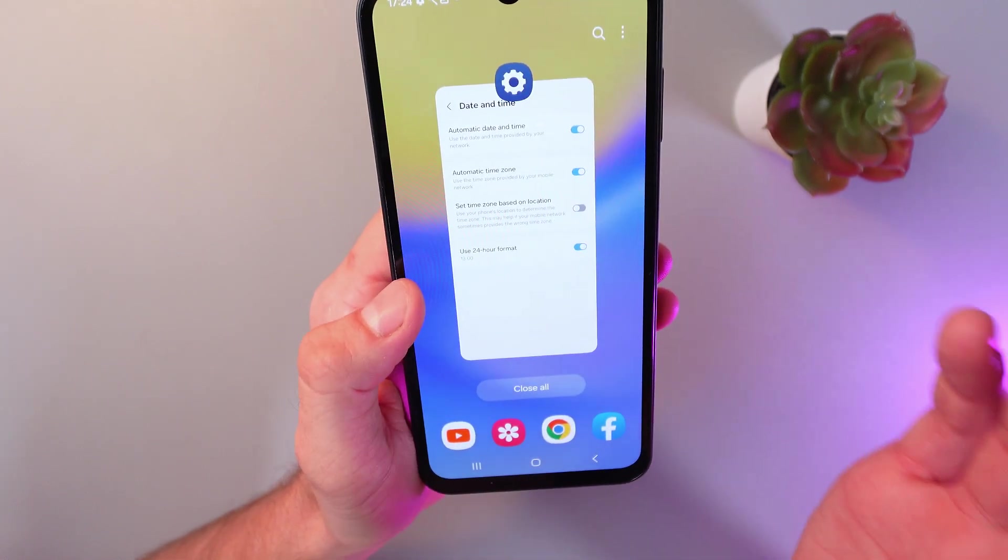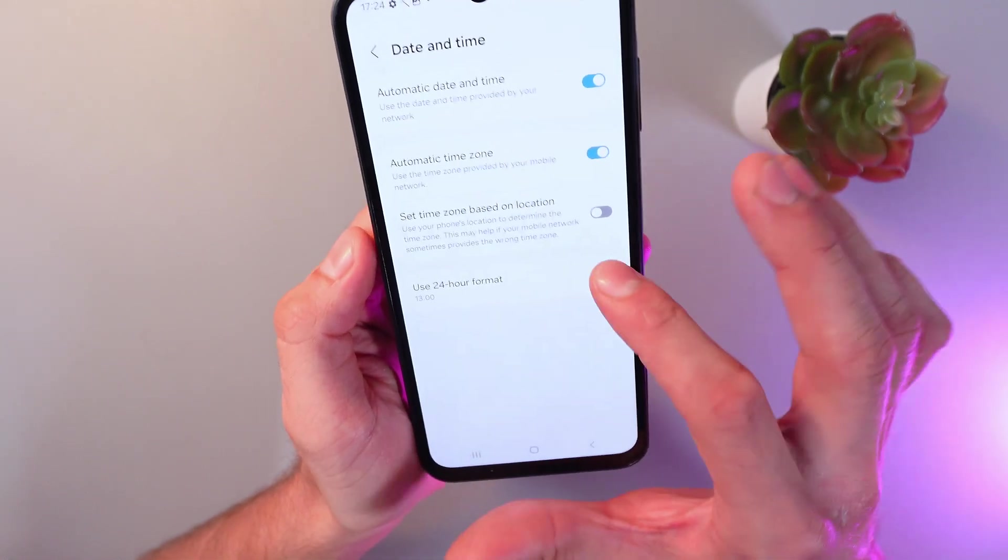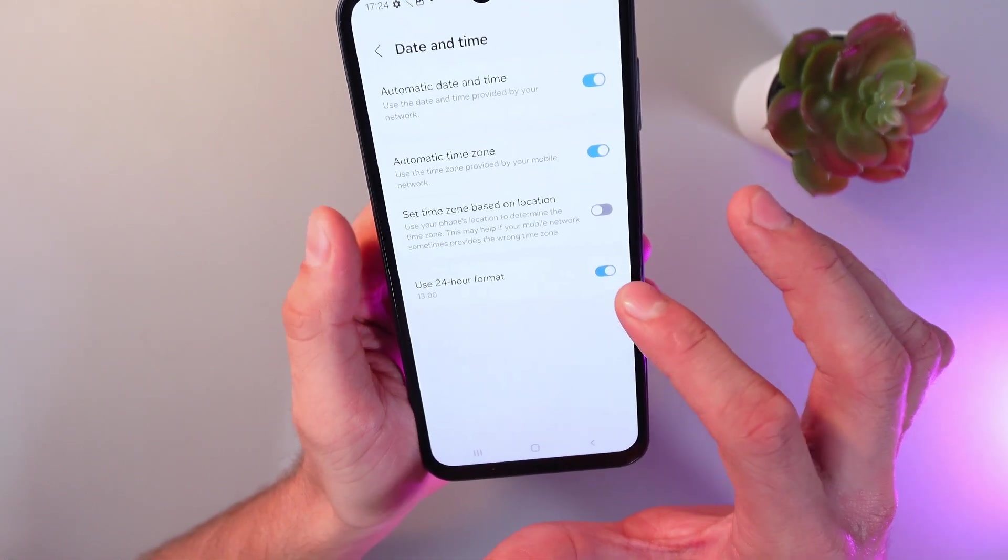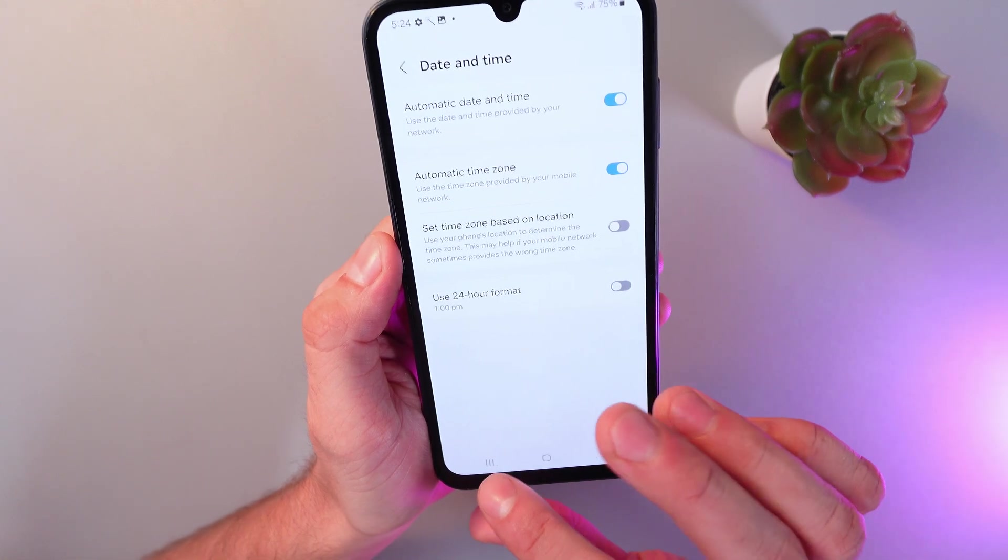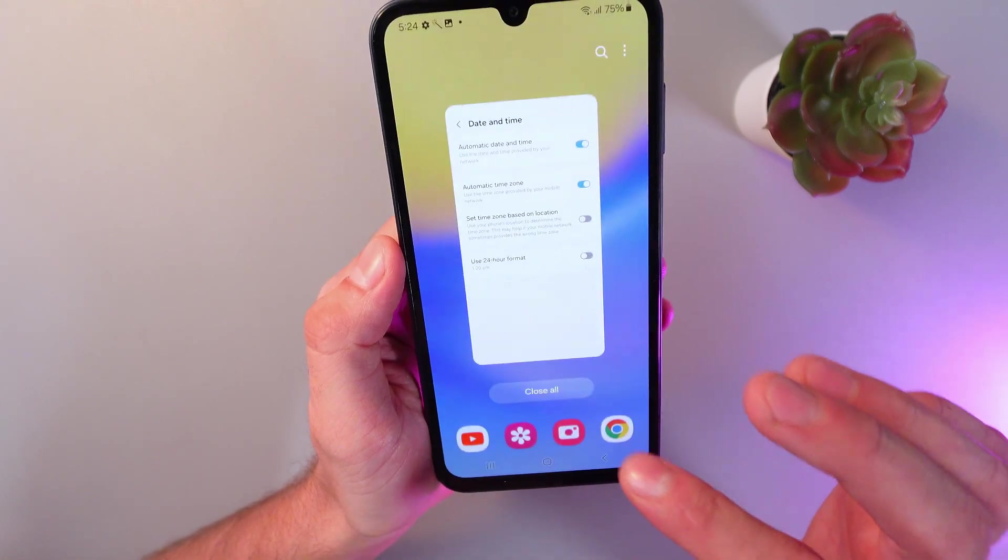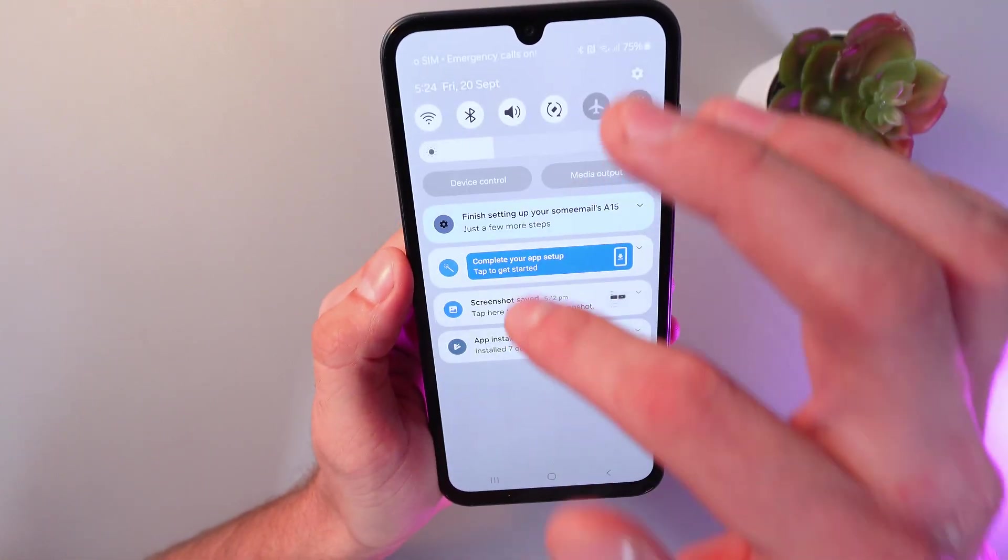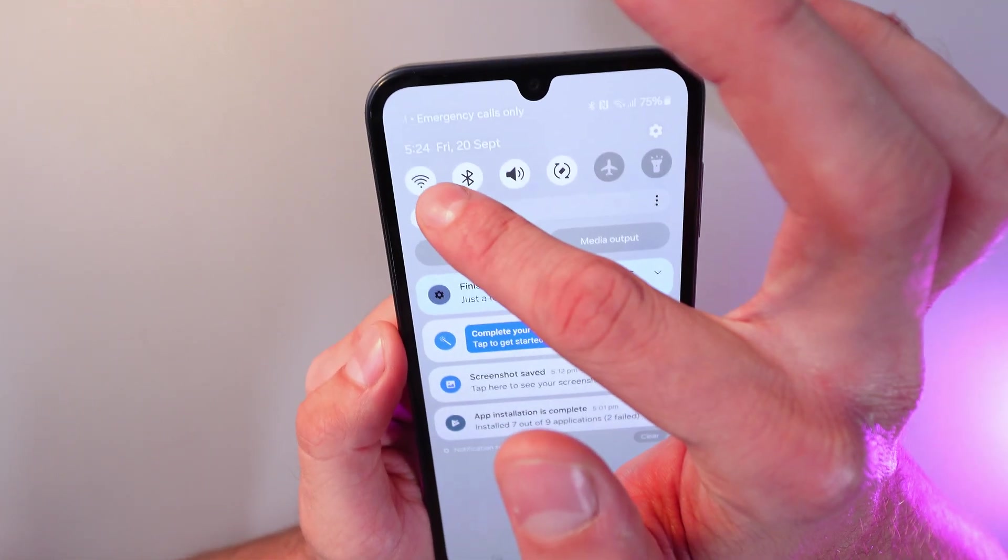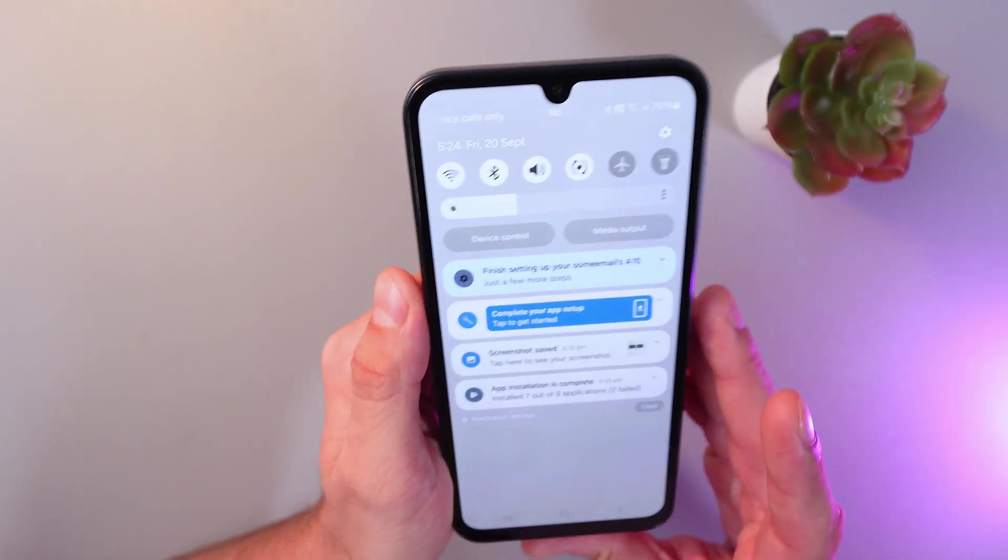If you want to change it back, simply click on this button one more time. Now, let's check. Now we see our time in AM/PM format.